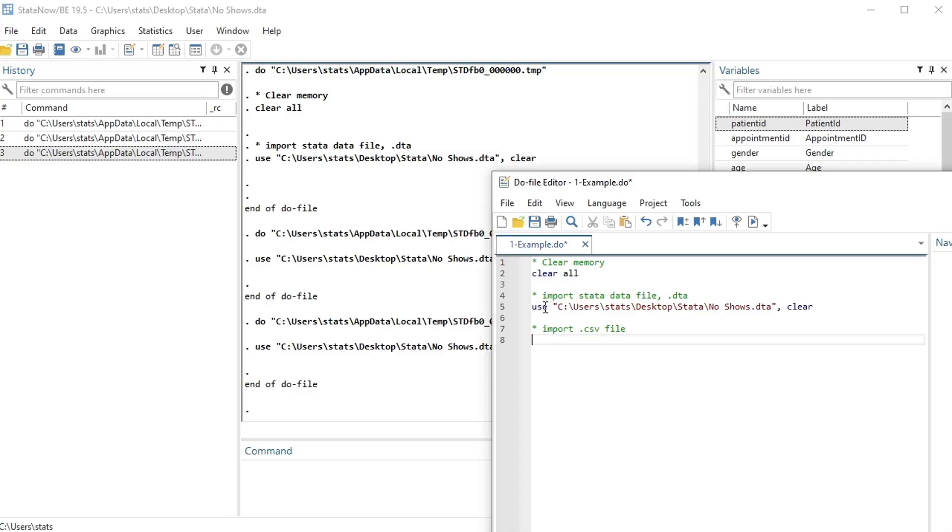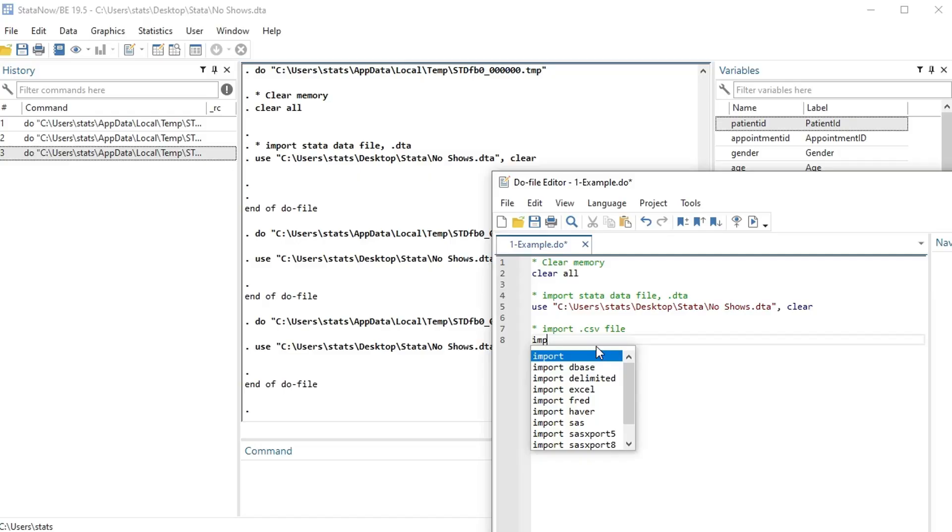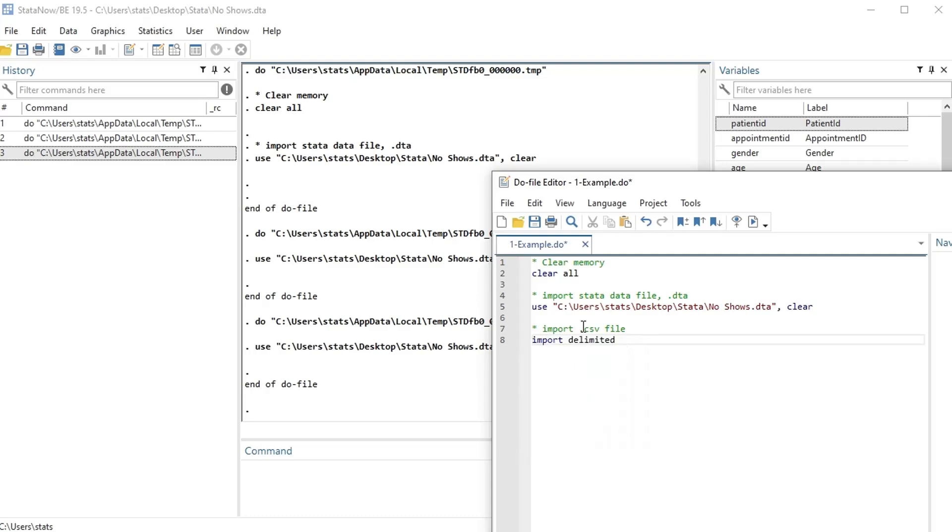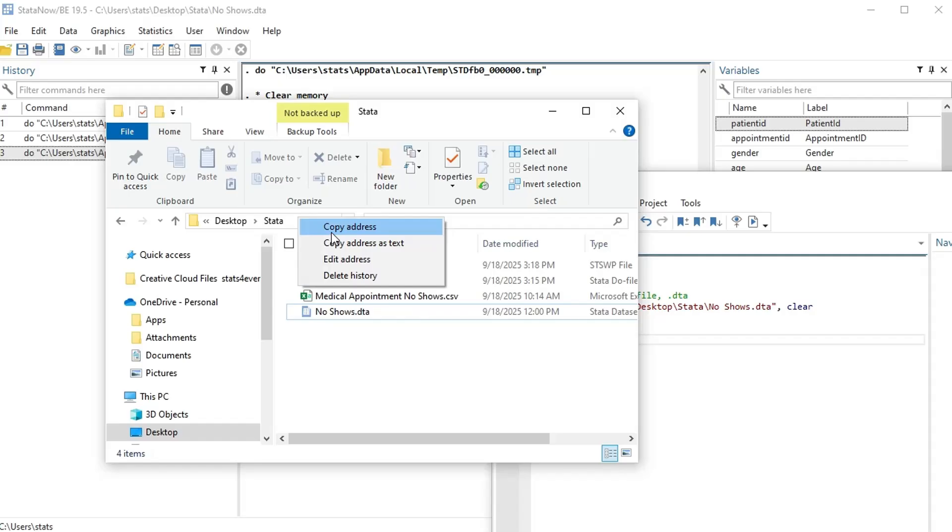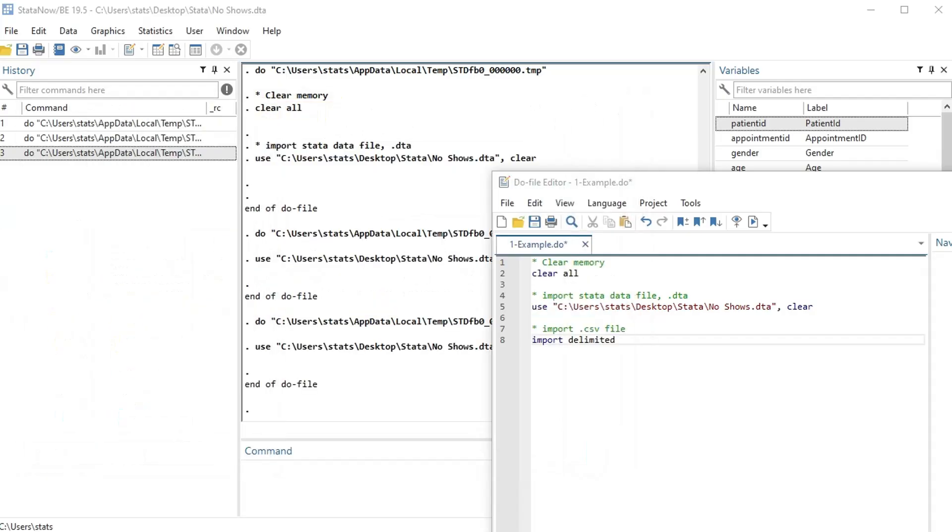Okay, so instead it's done a little bit differently. Instead of using 'use', it uses 'import'. And then like I said, Excel or Stata tries to help you out by giving you some suggestions. There's 'import delimited', that's what we want for a dot CSV file.